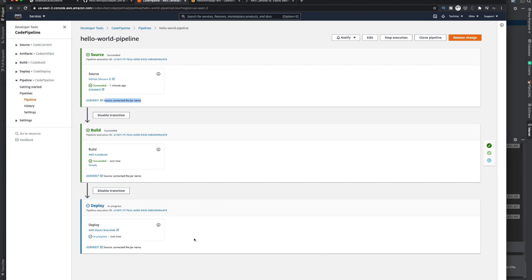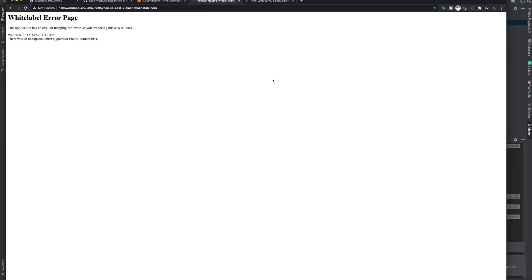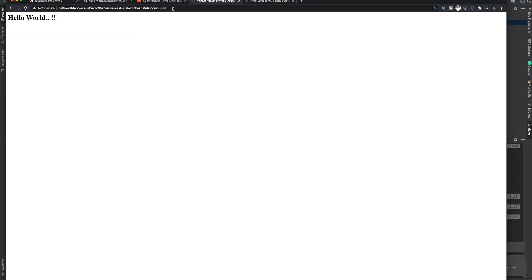Now it is trying to deploy the application on the Elastic Beanstalk environment. Once it succeeds, we are going to test this application by calling the endpoint from the browser. The deployment is finished. Once you come back to the Elastic Beanstalk URL, you can access your application. Our endpoint is the root path - see, 'Hello World'! The application is deployed successfully and we are able to get the response as expected.